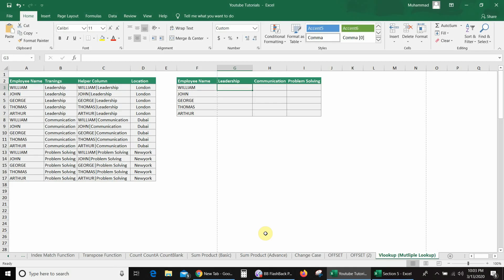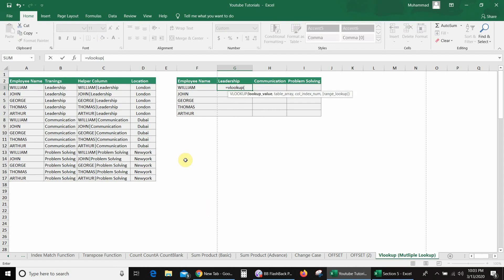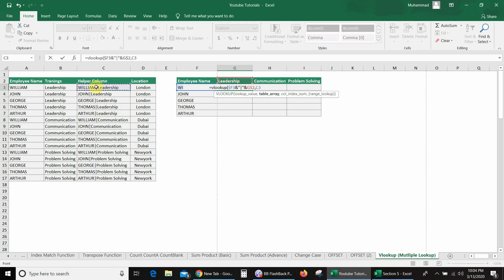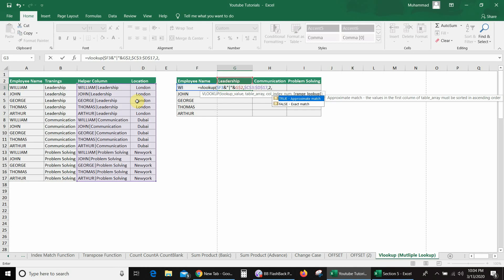So I will use the VLOOKUP formula here: equal VLOOKUP, open bracket. The first lookup value is the employee name, so I will select the employee and fix the column using a dollar sign. Then I will use a separator. The second lookup value is training, so I will also fix the row. Then here is our table array, and I will fix the table array using a dollar sign. The column index number is location, so I will enter 3. And I want an exact match, so I will write false, close bracket, and press Enter.